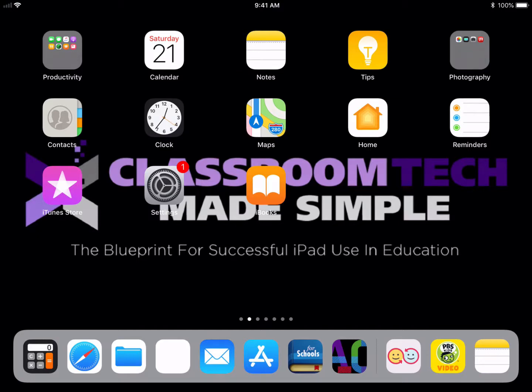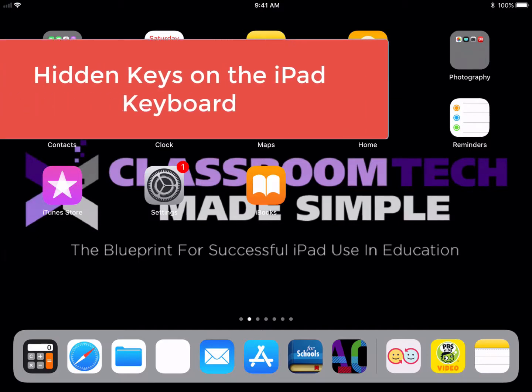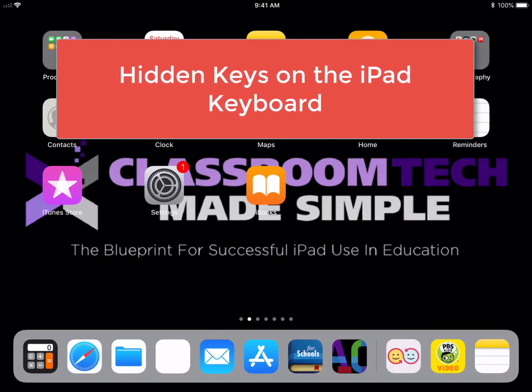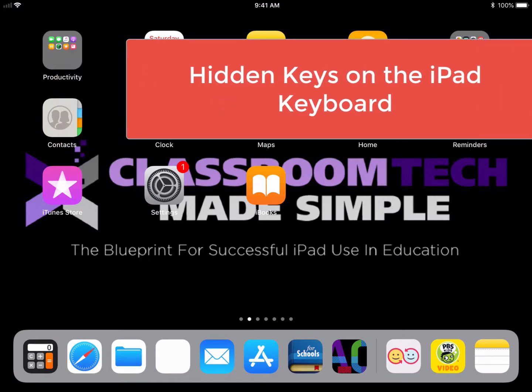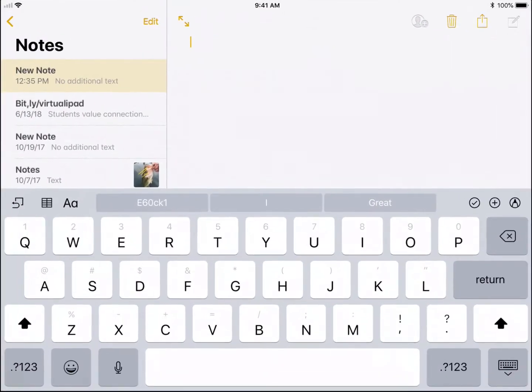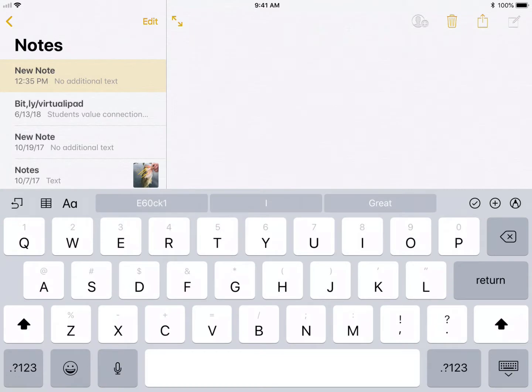Hey, this is Cory with Classroom Tech Made Simple, and I'm here to show you a few of the hidden keys that are hidden within the iPad keyboard. These hidden keys are things like the degrees sign, the cents sign, and some accent marks that I'm going to show you here.